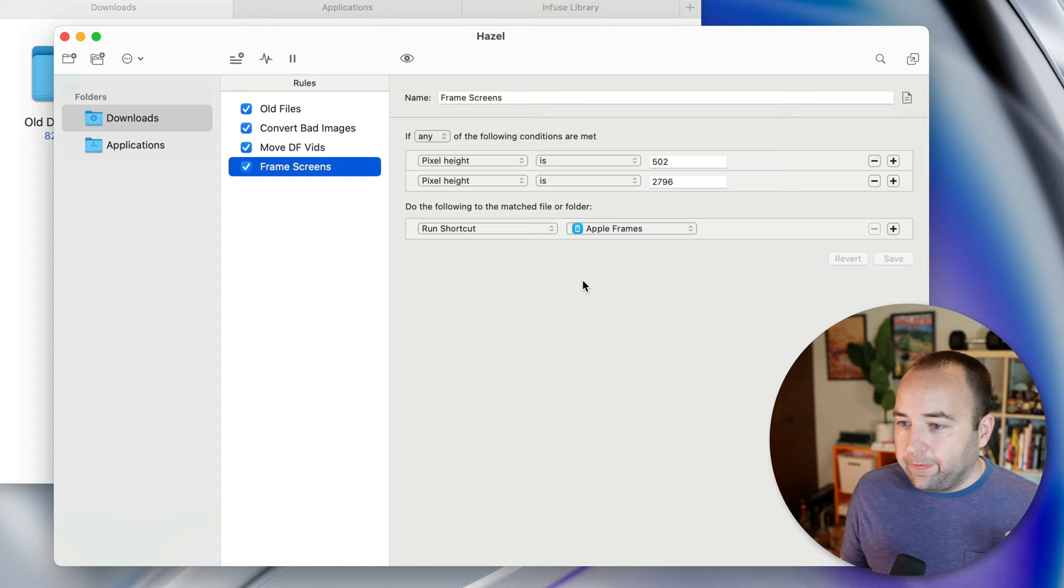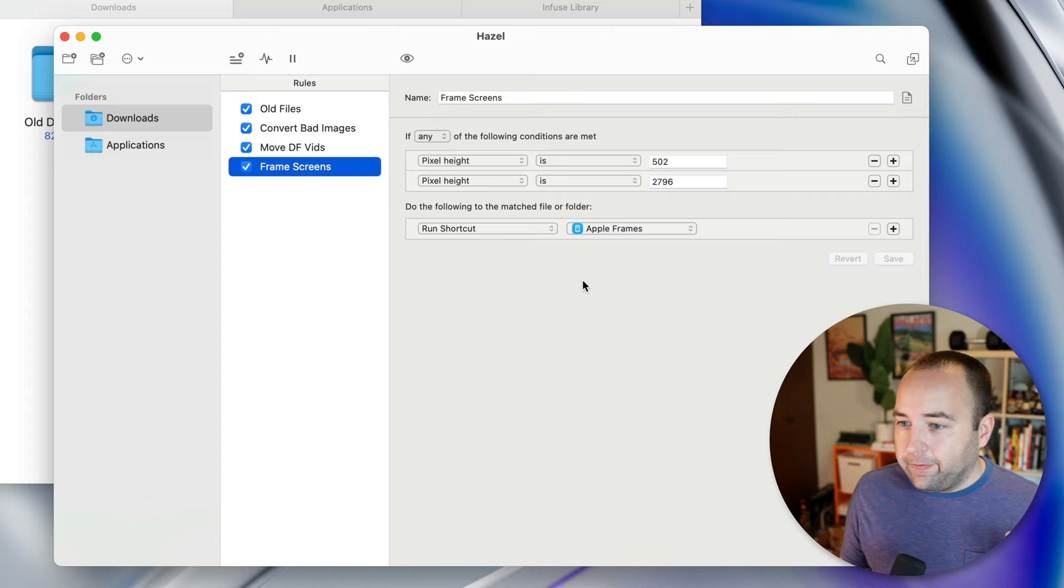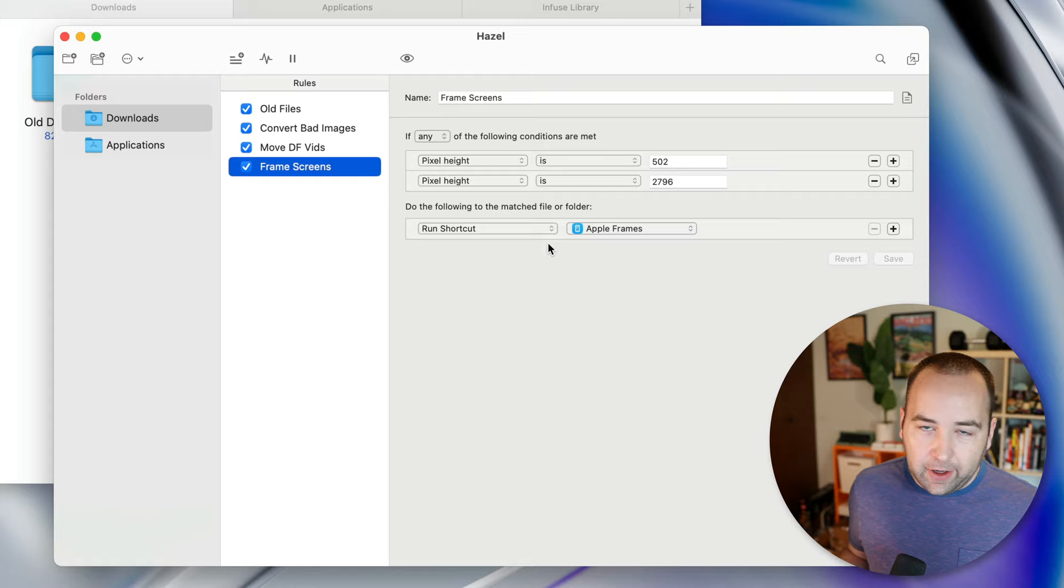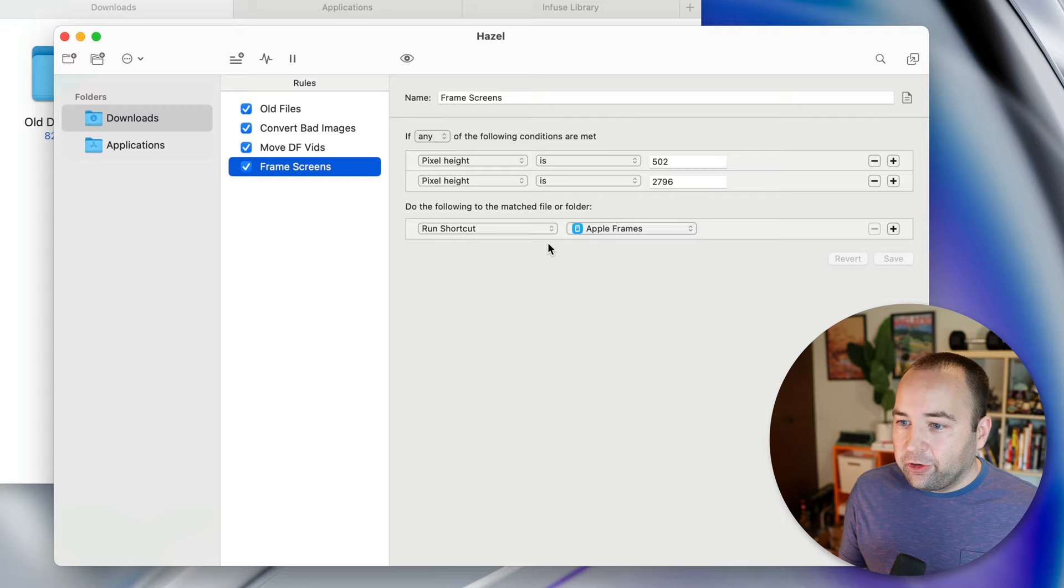Now this next one also uses a shortcut. It uses a Federico Vatici's shortcut called Apple frames, which he just put out a big update this week as of recording. And so basically this puts screenshots that you've taken on your devices, on your Apple devices and puts them into a frame that looks like they're on a device.